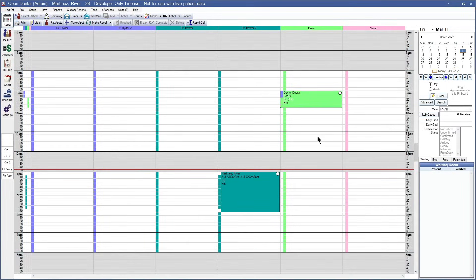The Appointment Search is a useful feature to easily find available openings in your appointment module without having to click through each day's schedule. This feature even includes filters to find a time and date that will work best for your patients.